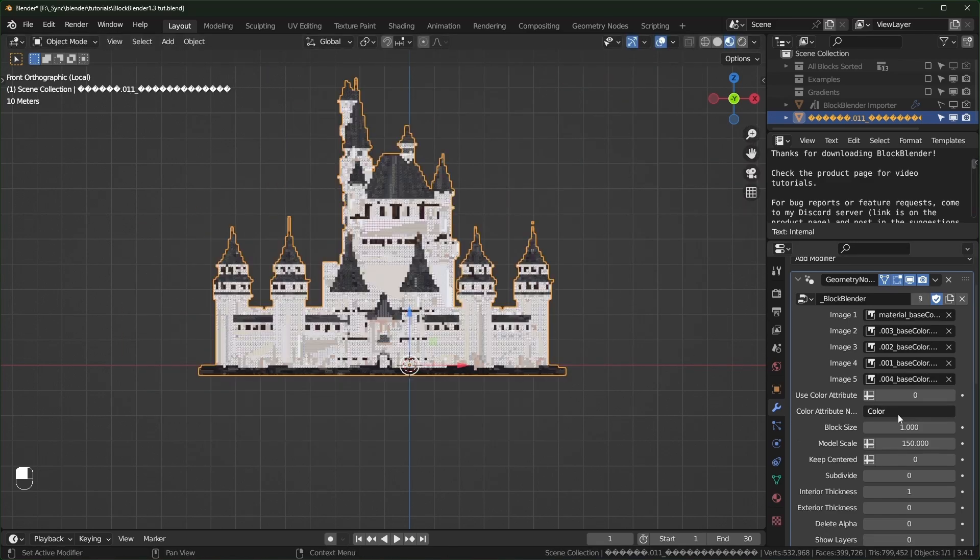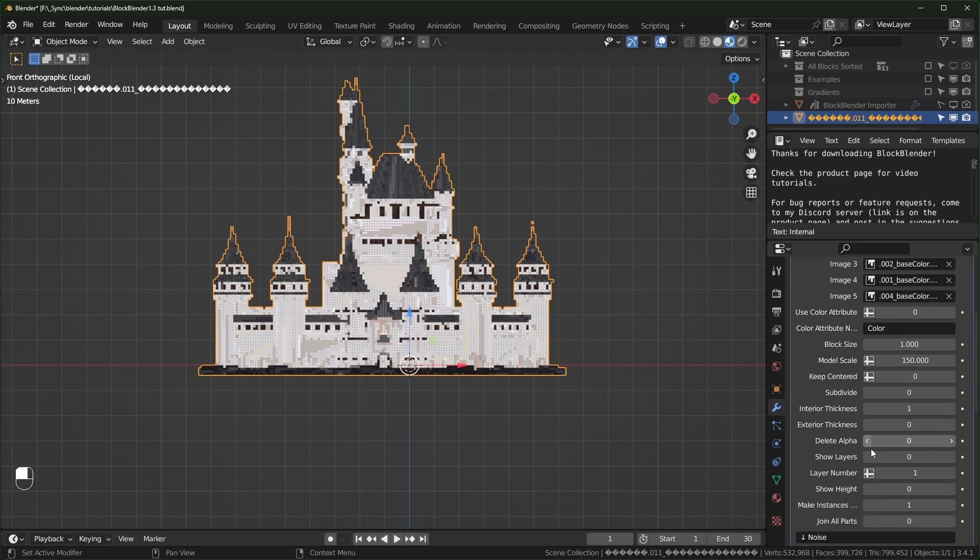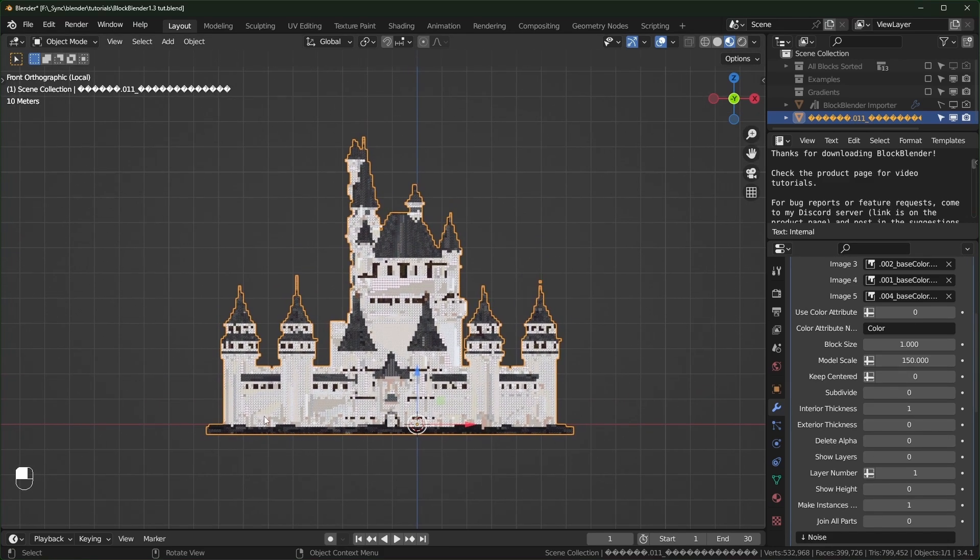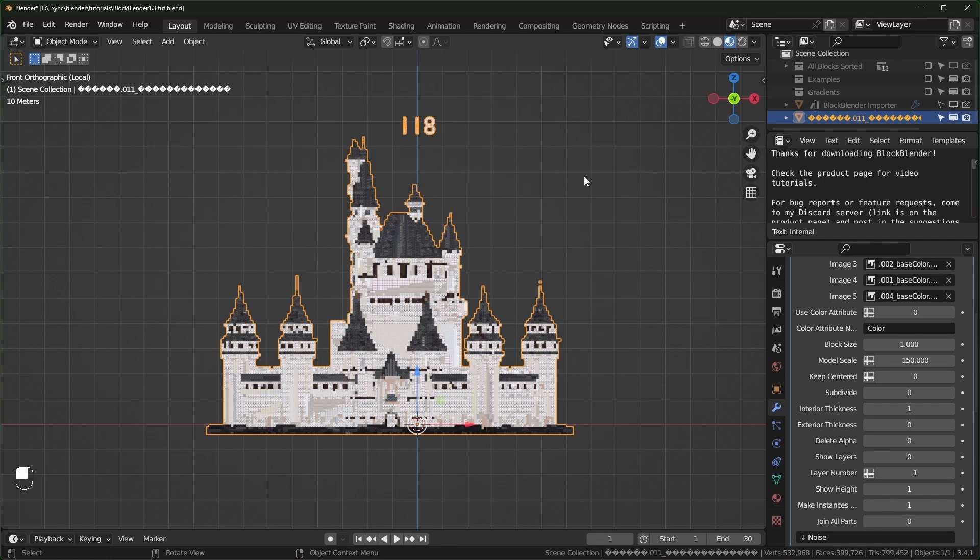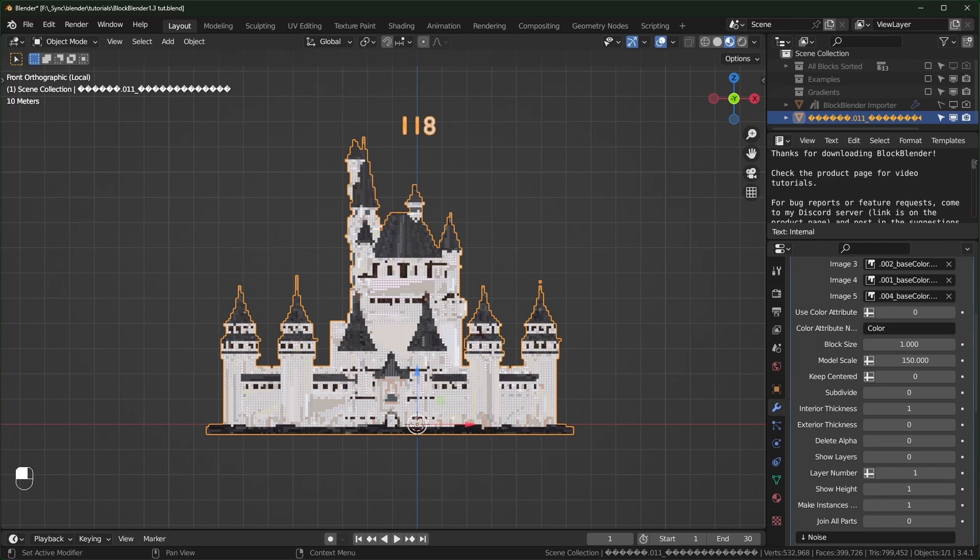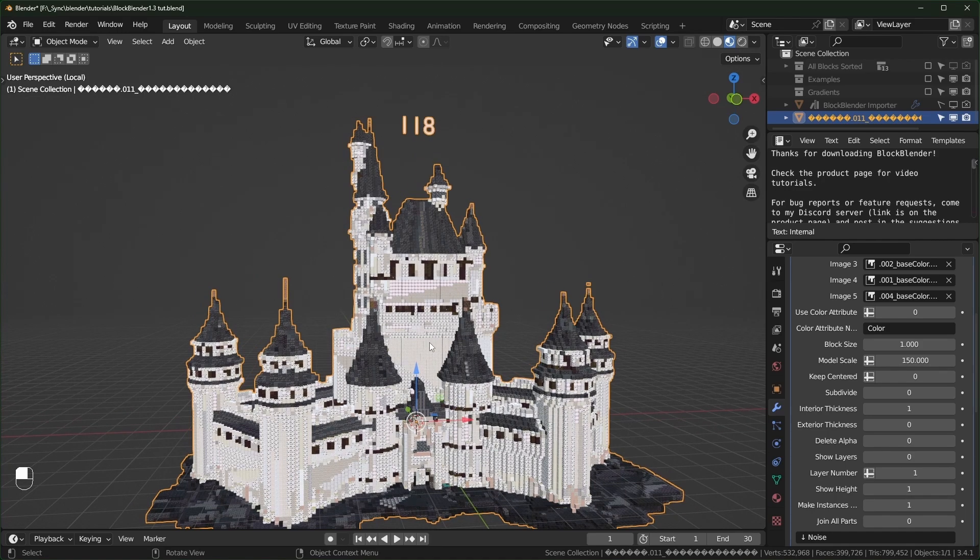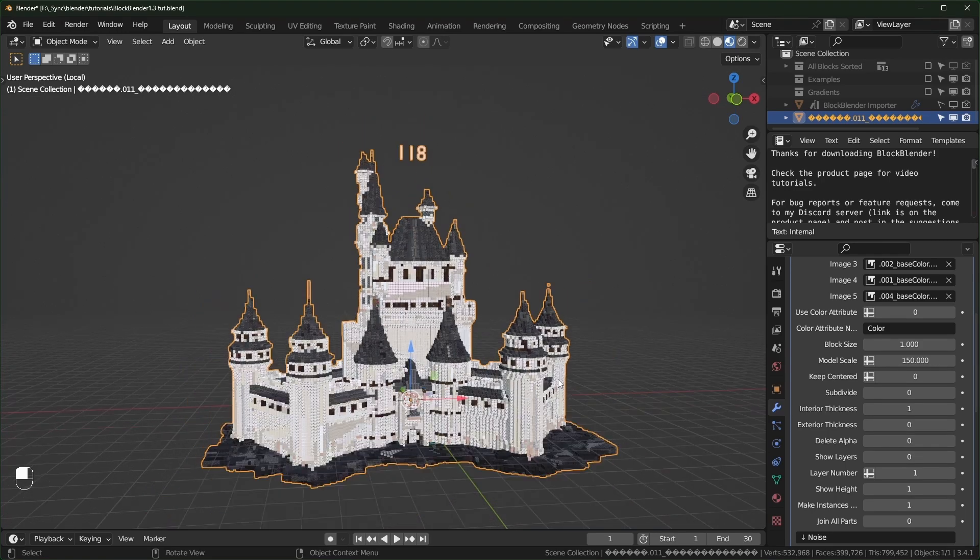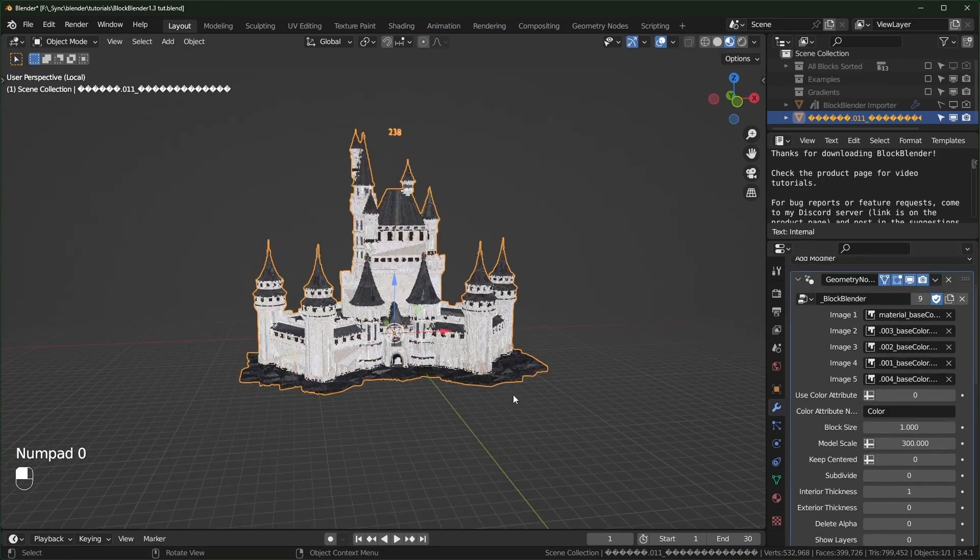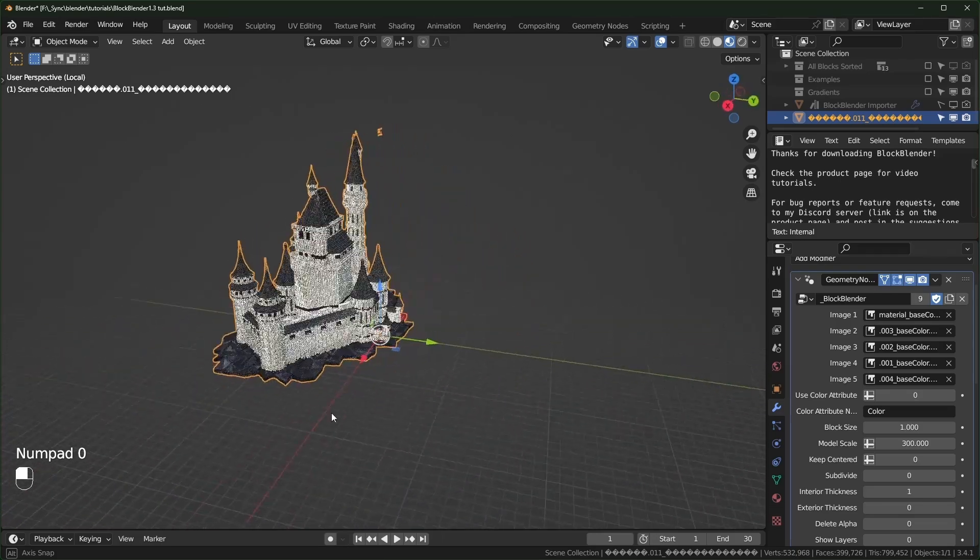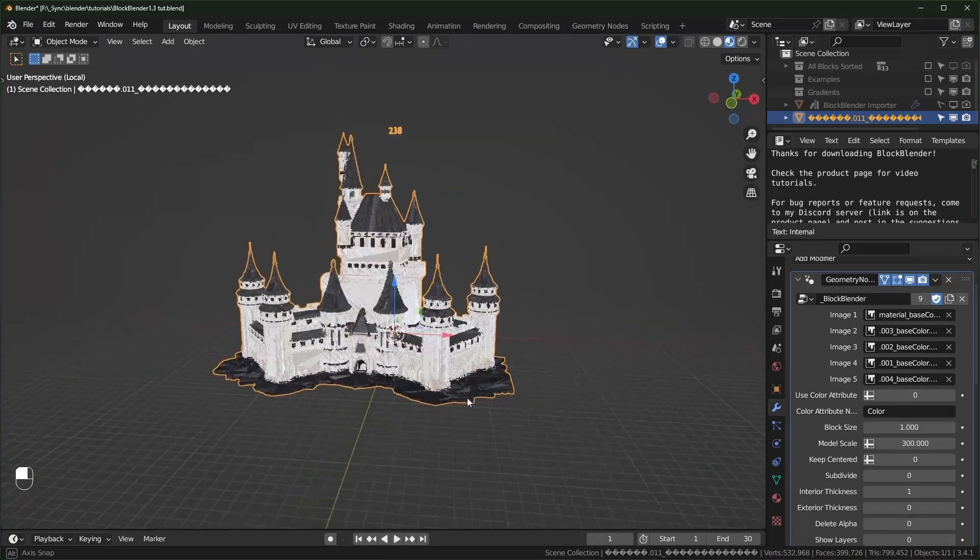We also have this other option if you scroll down called show height. This will display how many blocks tall your model is when you turn it on. You can see now this says that it's 118 blocks tall. This will help people figure out if their model is too big to actually build in Minecraft. The y levels in Minecraft go down to negative 64 and as high as 320. So that's like 384 is the maximum height of a model that you could possibly build. Right now this could be built in the game, you could actually make this like twice as big and it would still fit.